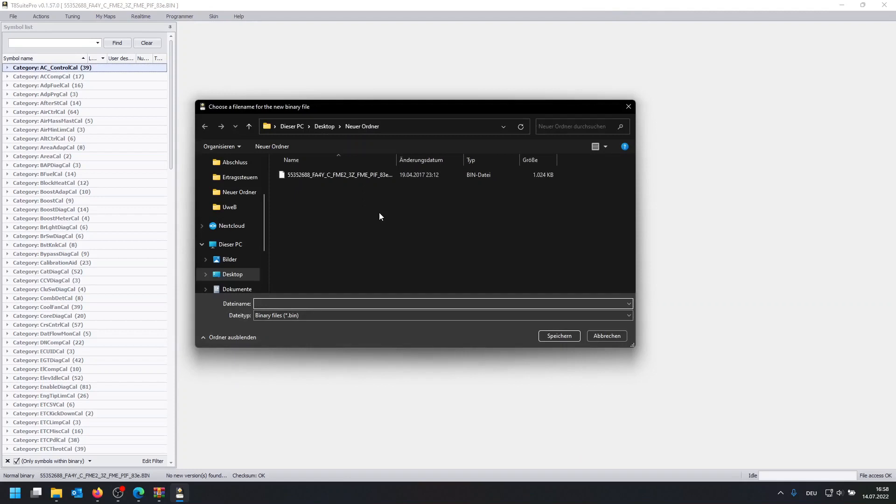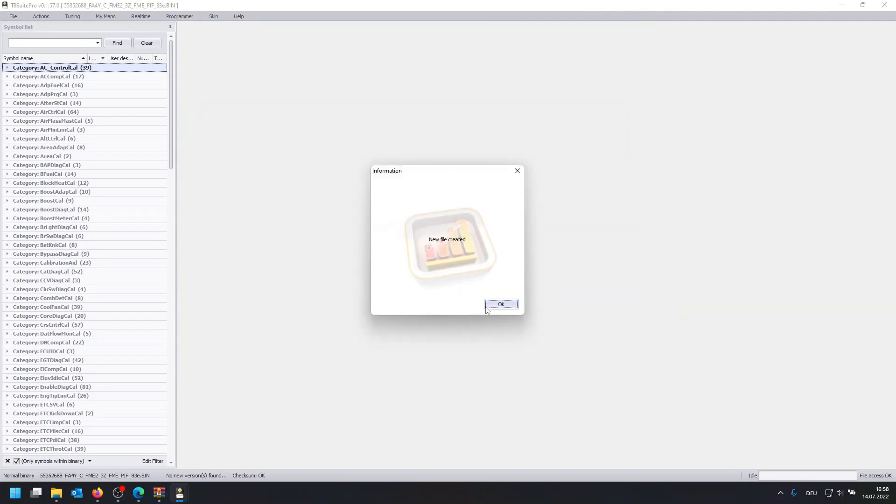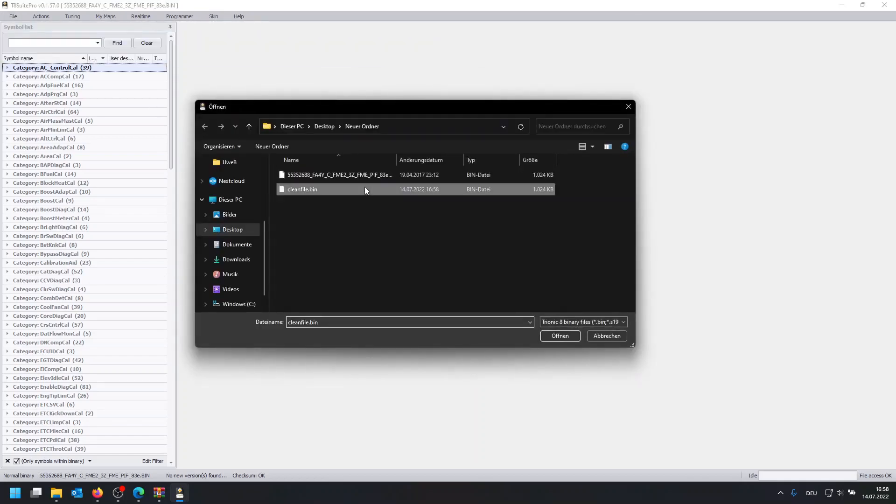And now we enter the new file name and we're going to call it clean file, just like that. New file created. Now we open the new file.